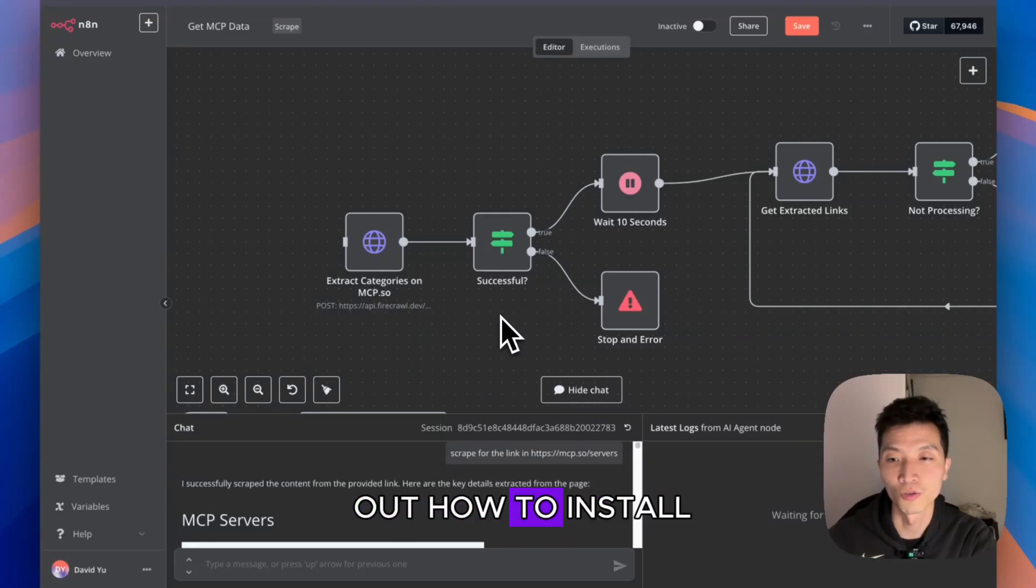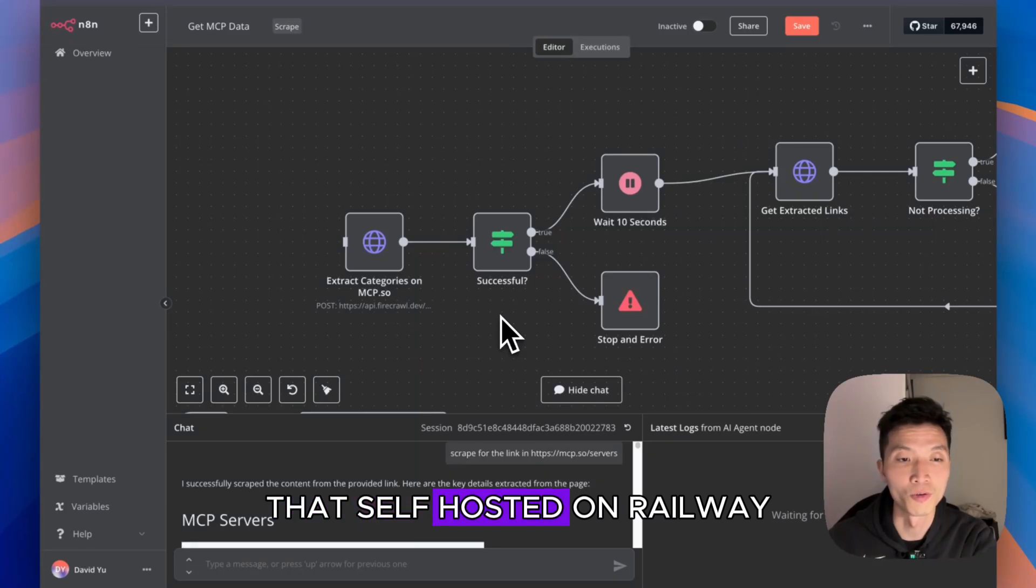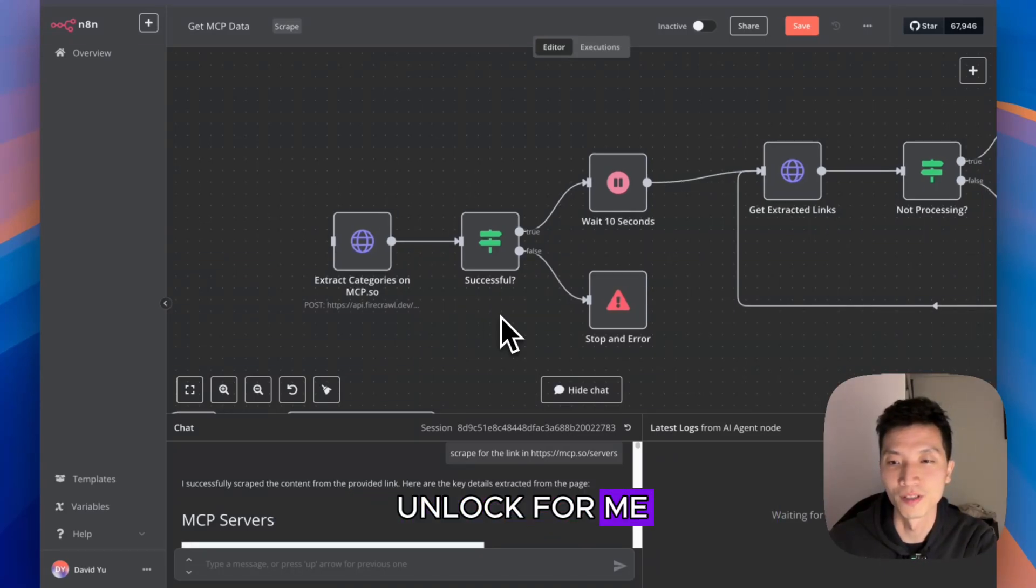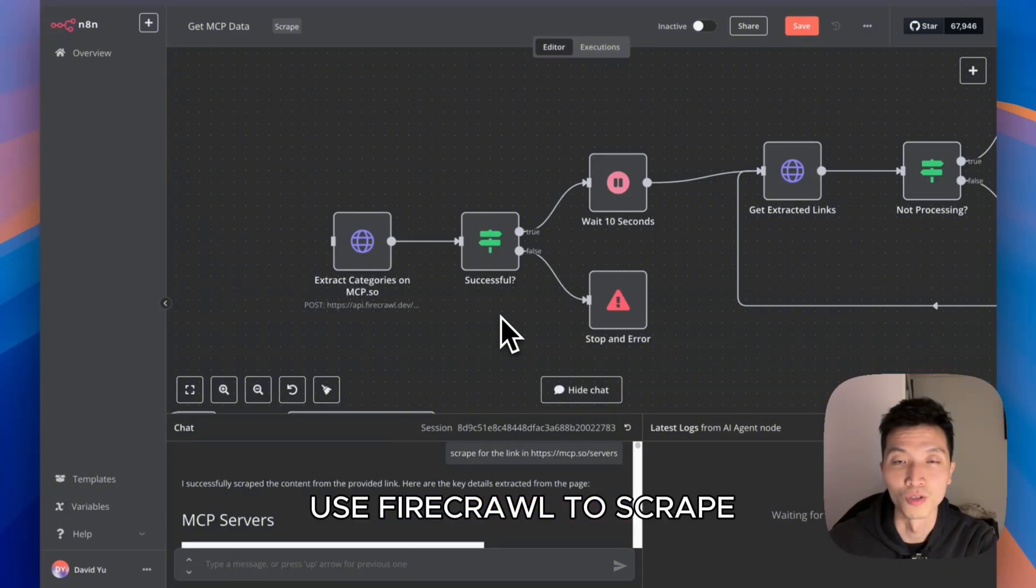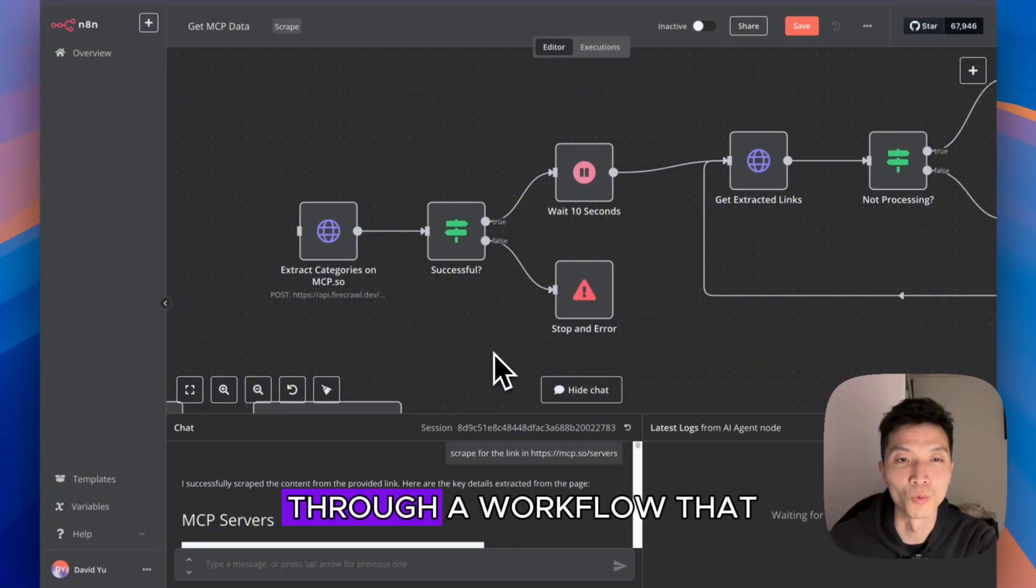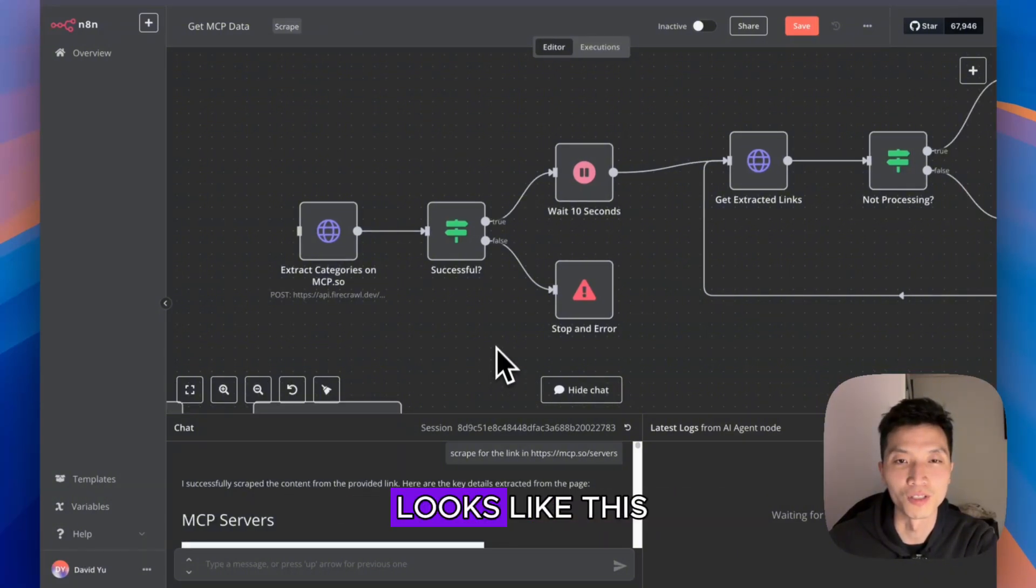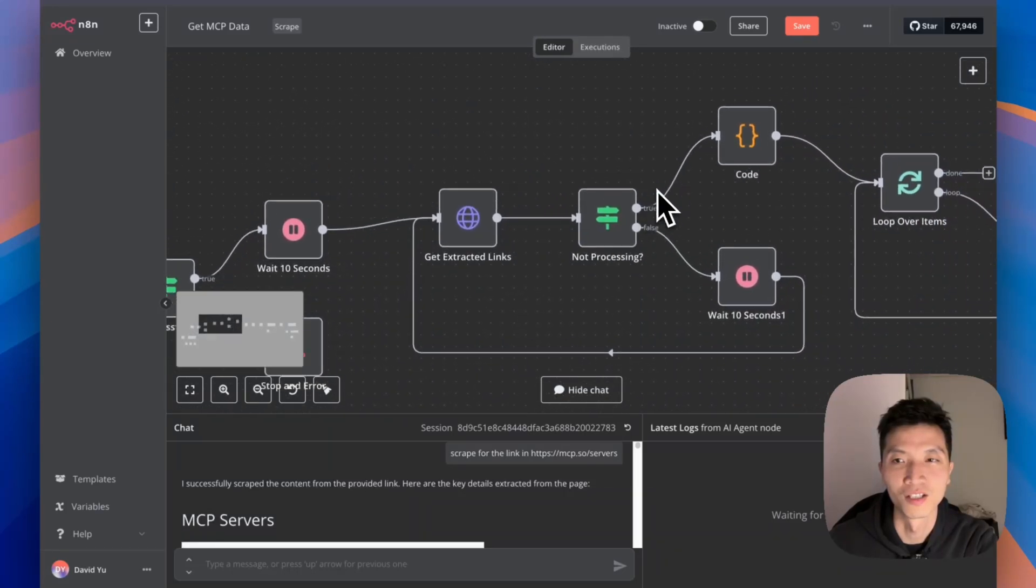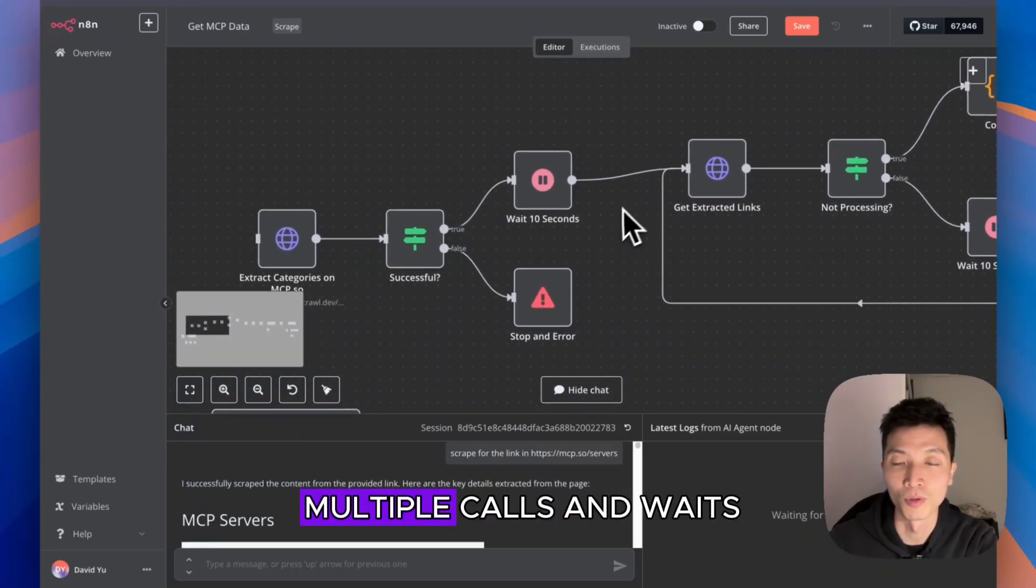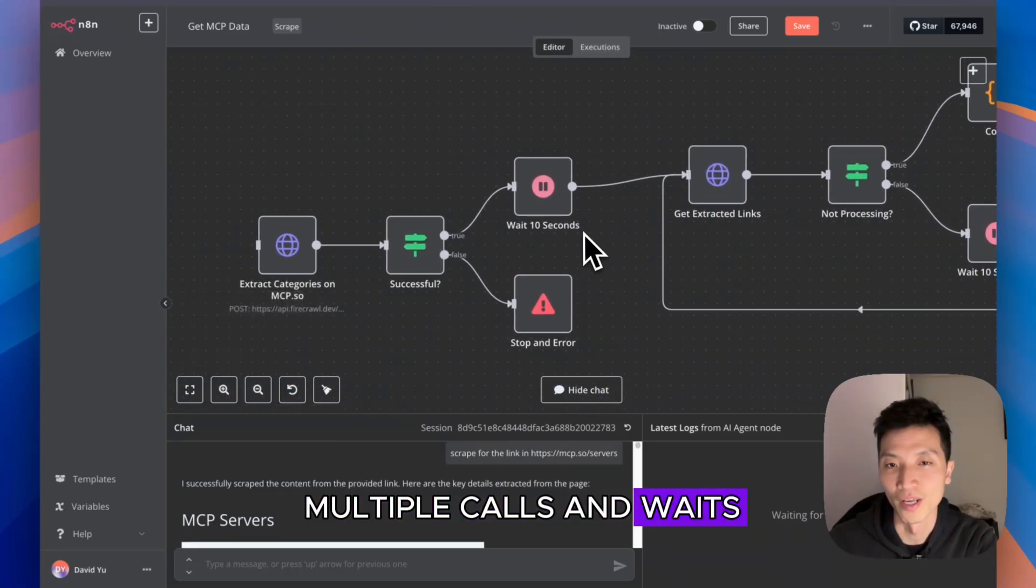I just figured out how to install an MCP server for n8n that's self-hosted on Railway. It's been a big unlock for me. In the past, if I wanted to use Firecrawl to scrape a website, I needed to go through a workflow that has to do multiple calls and waits.